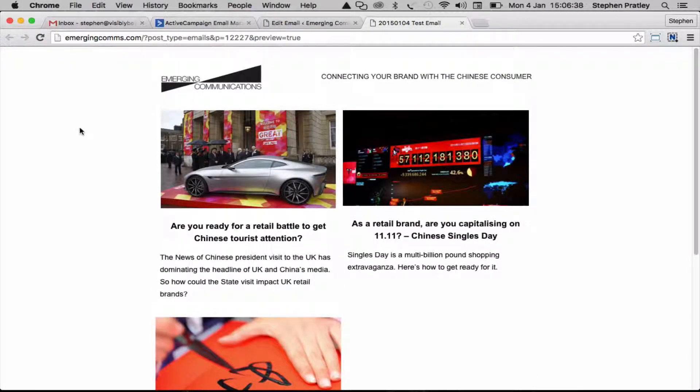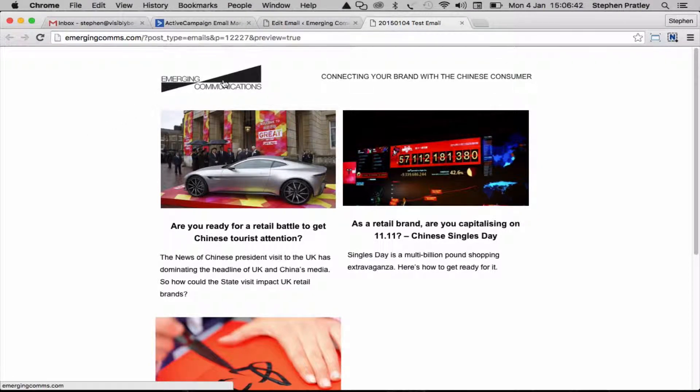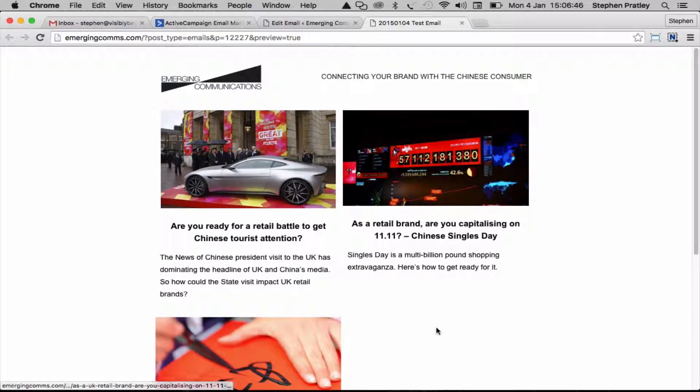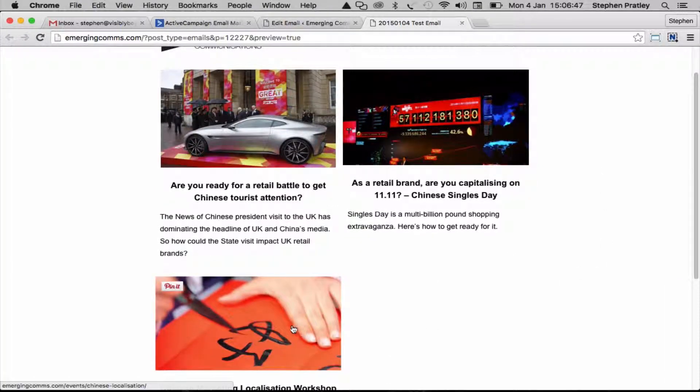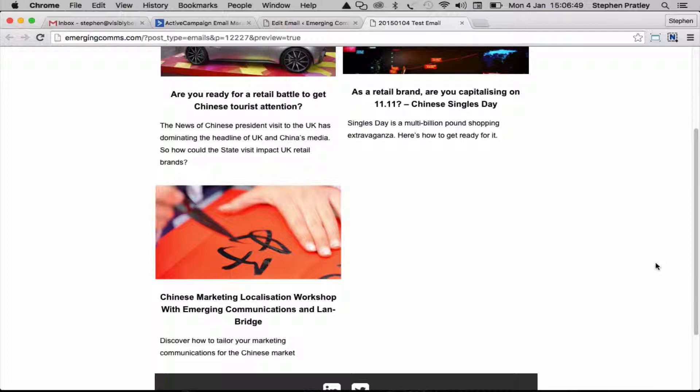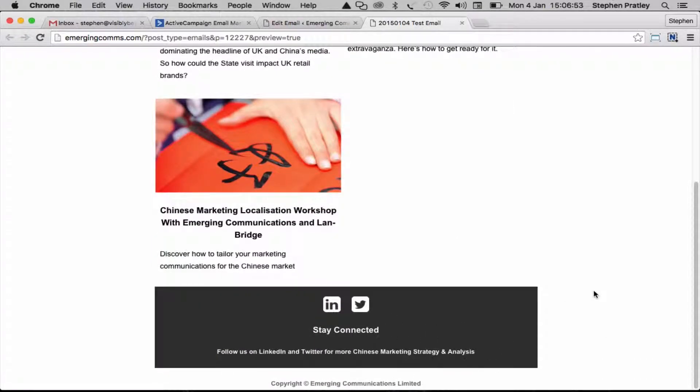We've got some standard parts of the email: the logo that links back to the site, our strap line, and these are the three blog posts and the event that we've added into this email, and then the footer with our social links and the copyright notices down there.